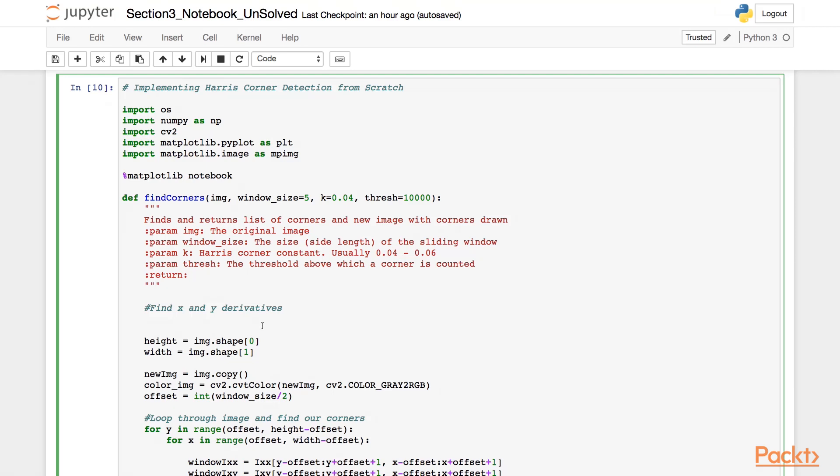Let's implement them. As a first step, we will like to find the gradient in the x and y directions. We have several options for this. We could use the Sobel filter or also use the gradient function of the NumPy library. In this case, we will be using the gradient function in the NumPy library. The gradient function takes the input image as the only argument.